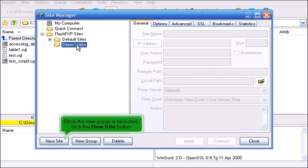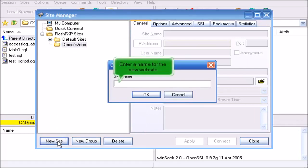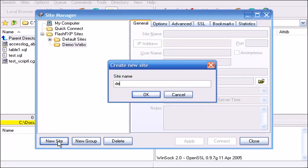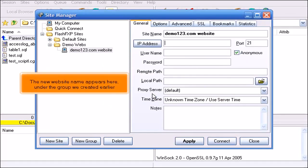Once the new group is selected click the New Site button. Enter a name for the new website. Then click OK. The new website name appears here under the group we created earlier.